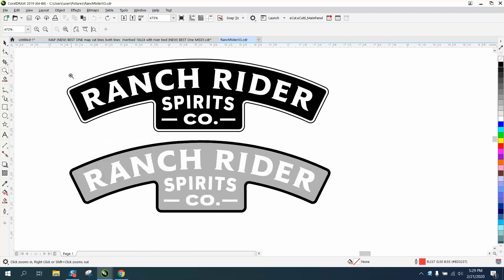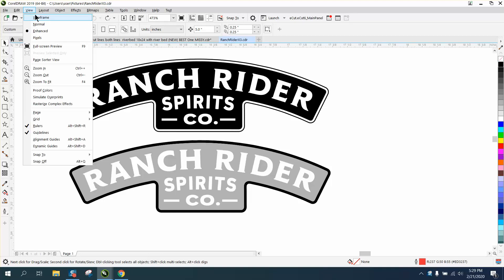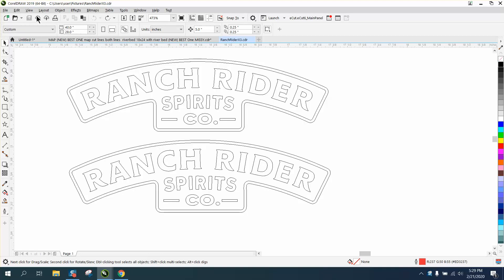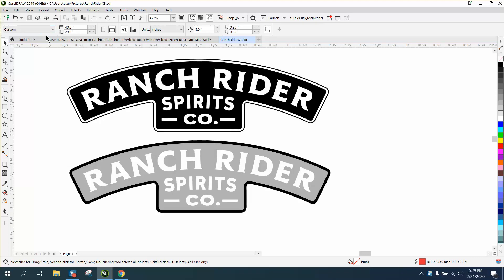I don't ever use wireframe, but if I want to look at this in wireframe I've got to go up to View and Wireframe, and then when I want to look back at Enhanced — if you're looking at it enhanced.